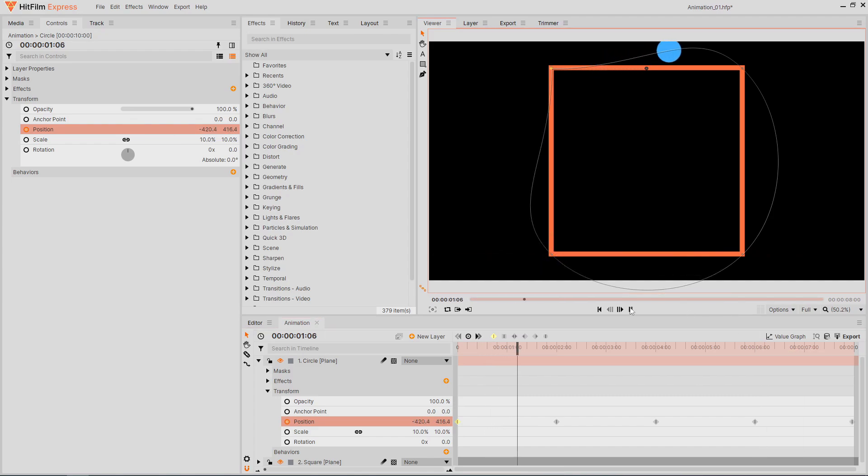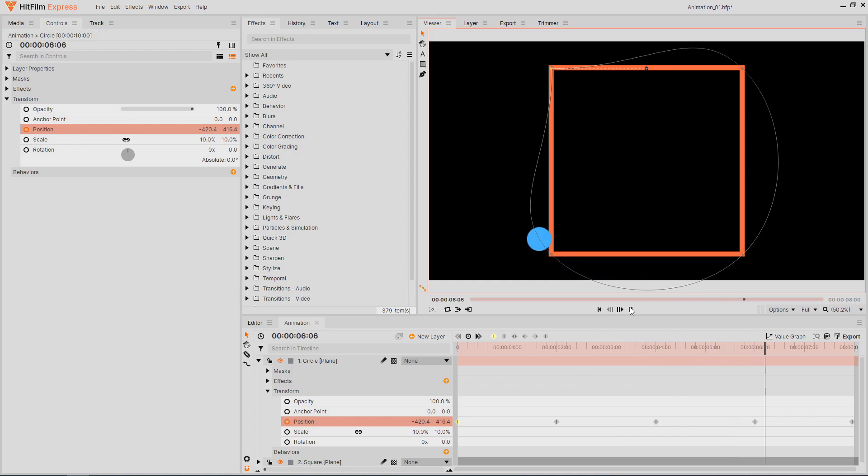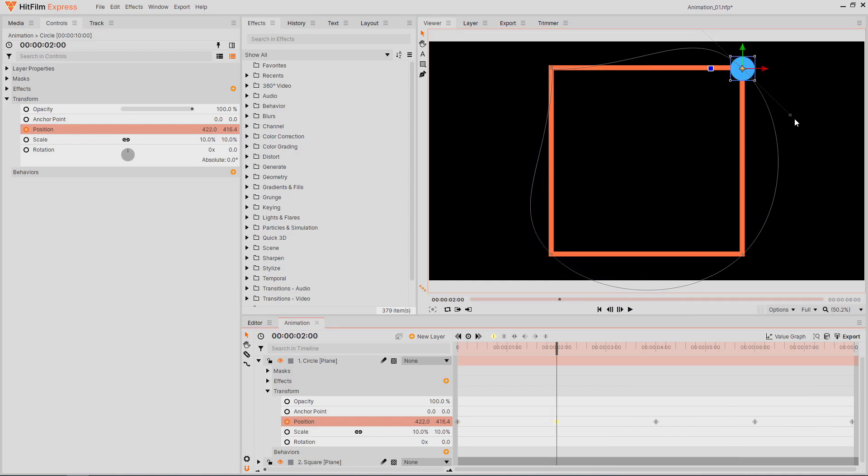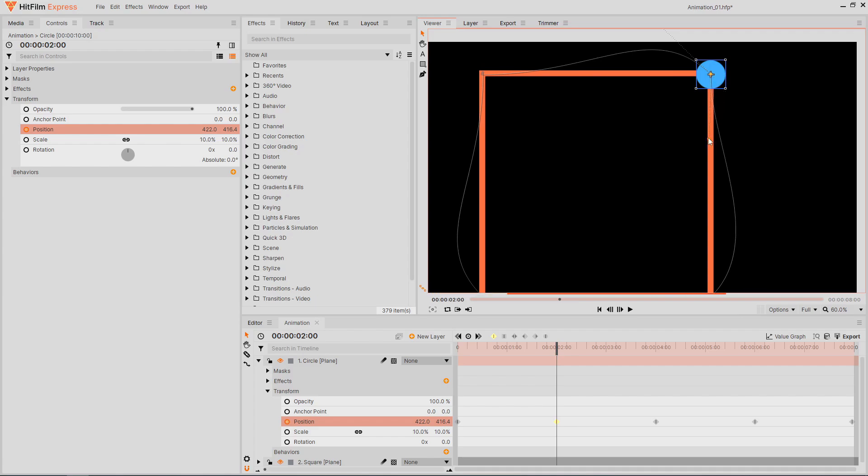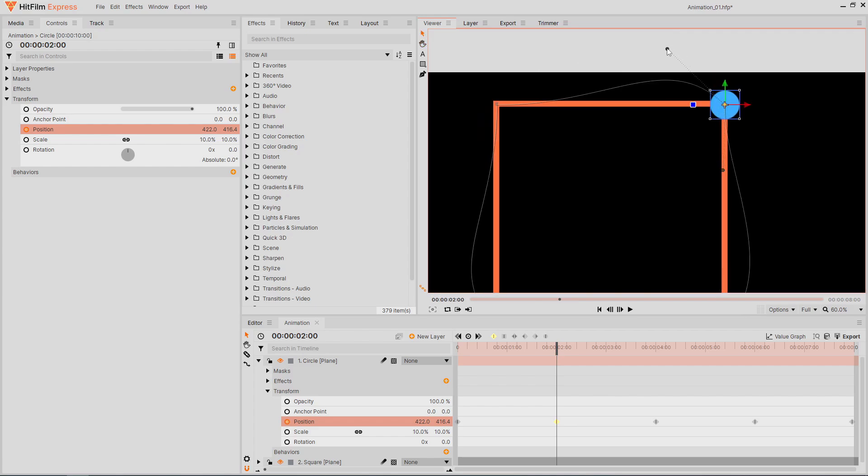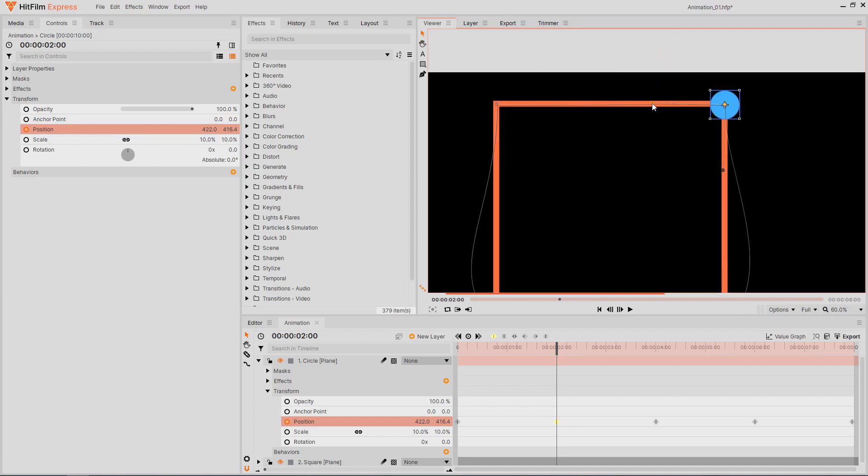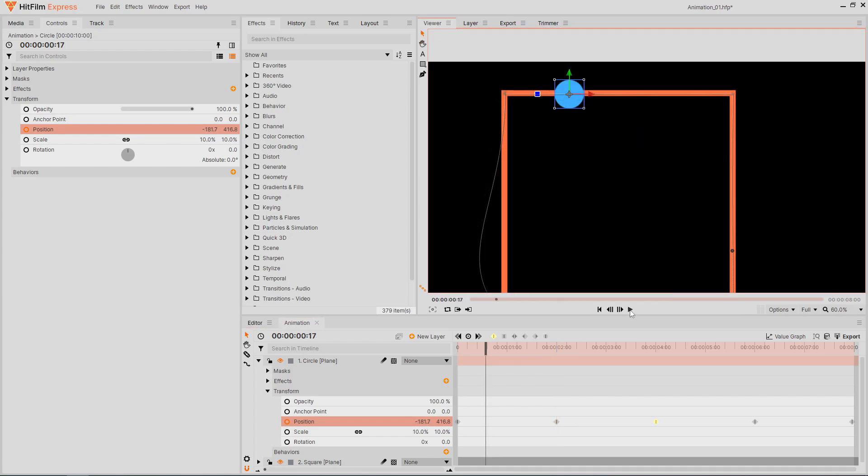This smooth animation is perfect for something like a spaceship, but it doesn't really work for this specific square animation. You can select a keyframe and adjust its handles in the viewer to fine-tune the animation. This also works in 3D space.